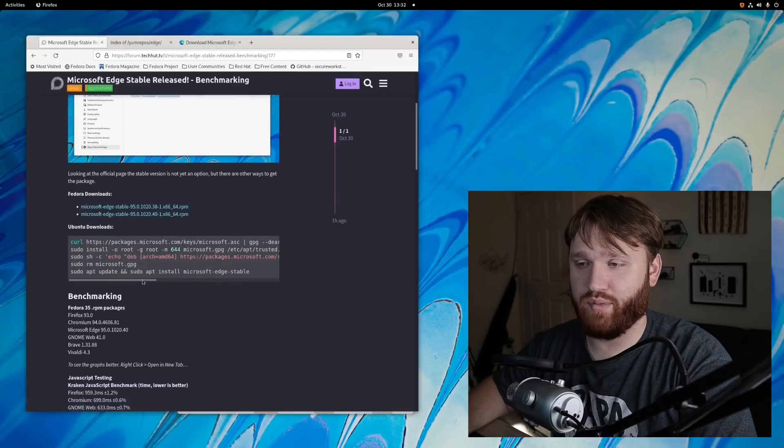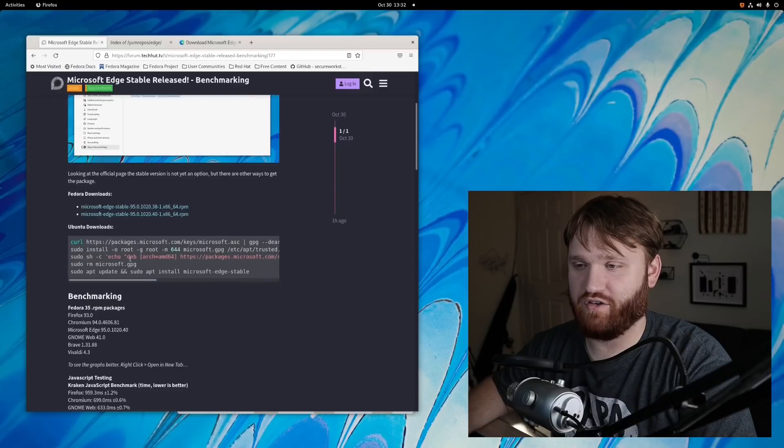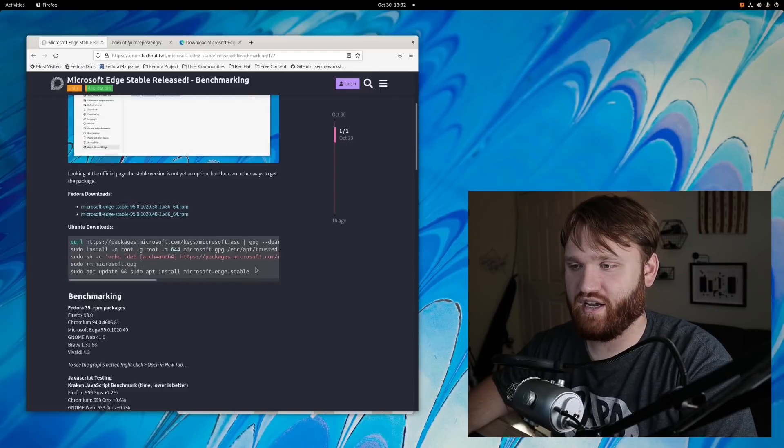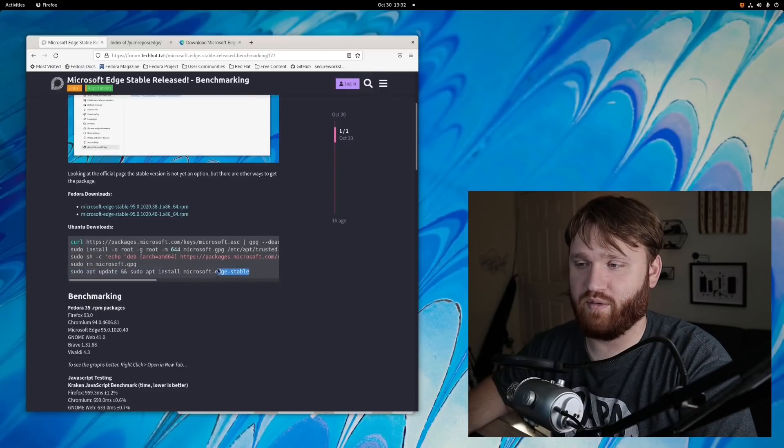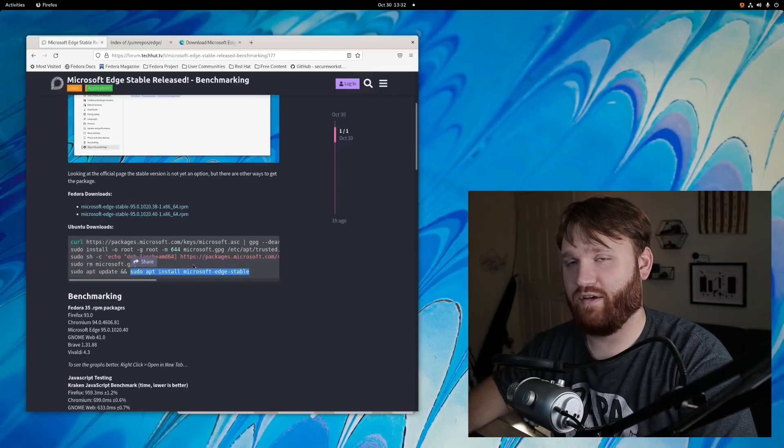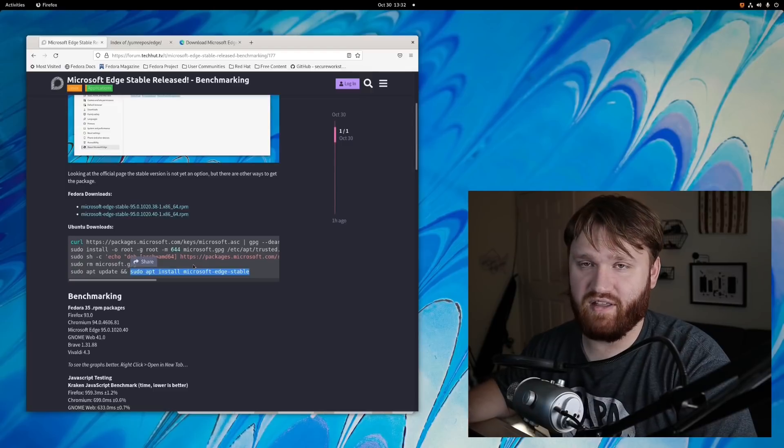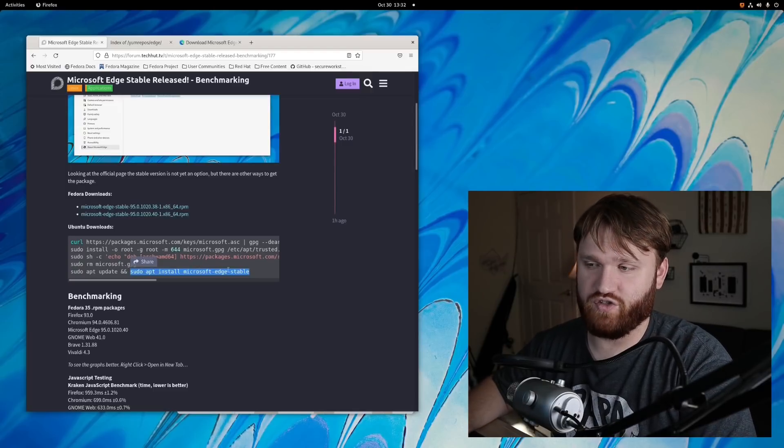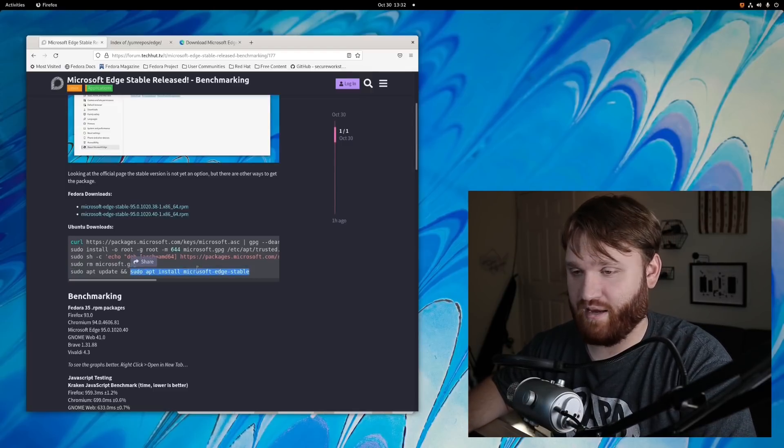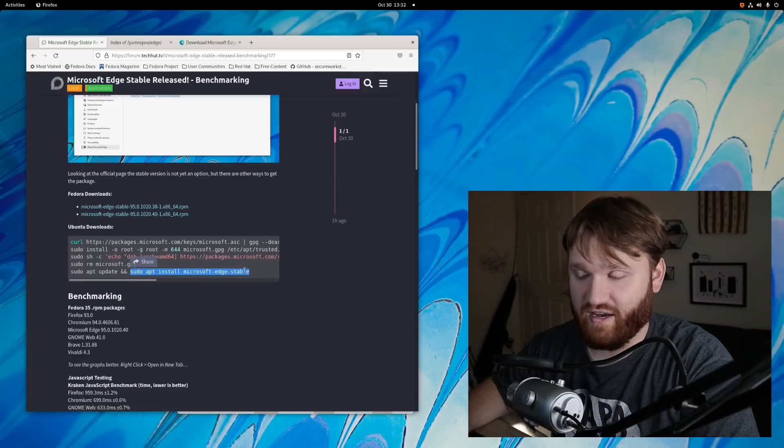Additionally, if you're on Ubuntu, you could just get these commands right here to add the proper repositories and just do a sudo apt install Microsoft Edge stable. If you already have the beta or developer version, you could just run this command right here to pull that stable version if you would like to.